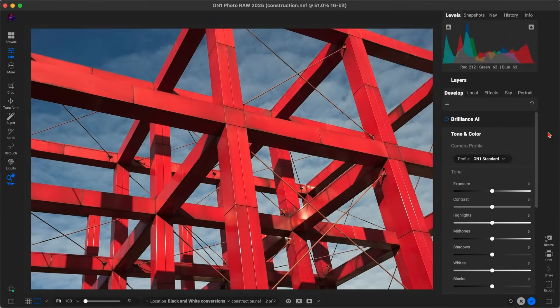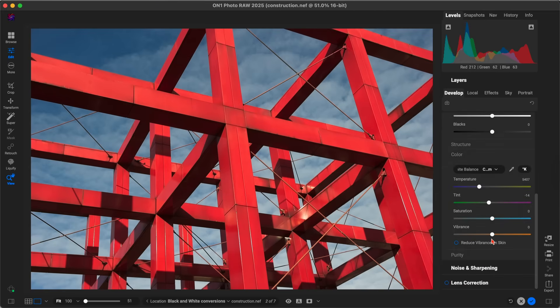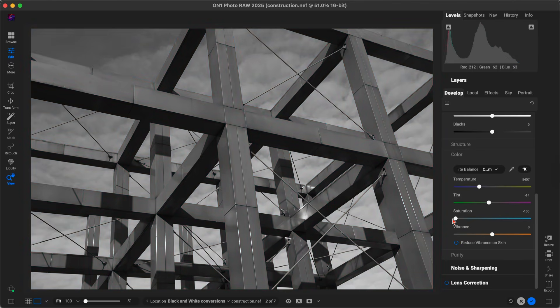Inside of ON1 Photo RAW, it's incredibly easy to convert your image to black and white, and there's a few different ways that you can do it. The fastest, easiest way is to simply head into your Develop tab, head into your Tone and Color pane, and scroll down into the Color section and pull back on the saturation all the way. And there you go, you have a black and white image now.